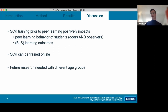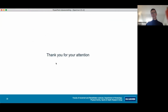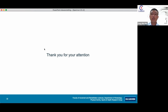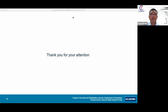I hope I stayed within my time frame. Thank you for your attention. I'm happy to answer any questions. Thank you, Tom, for your wonderful presentation. Does anyone have questions, comments, or experiences implementing reciprocal styles they want to share?